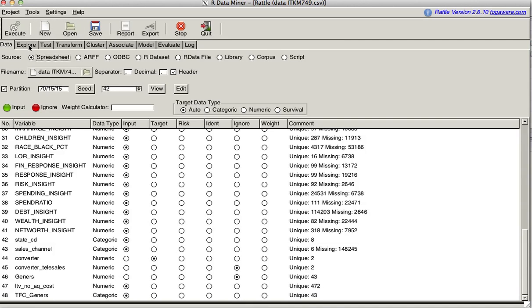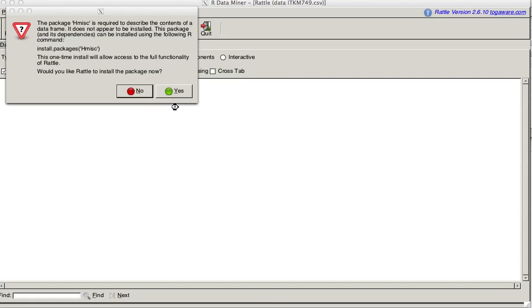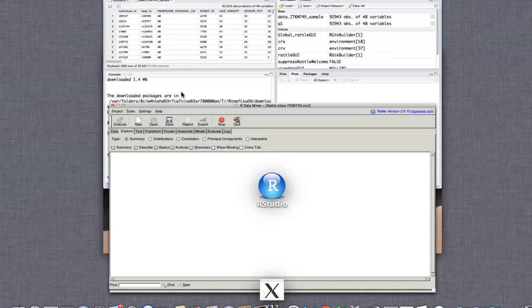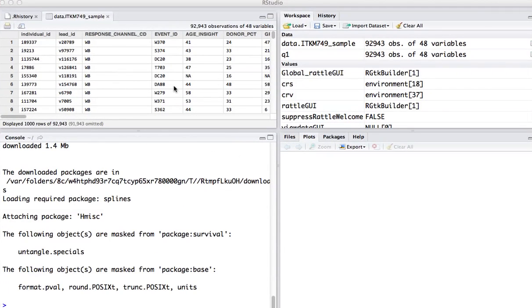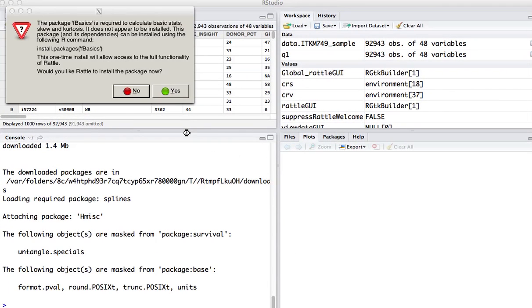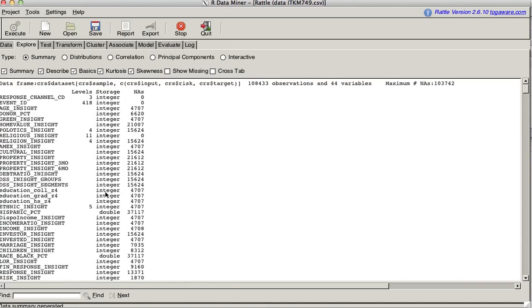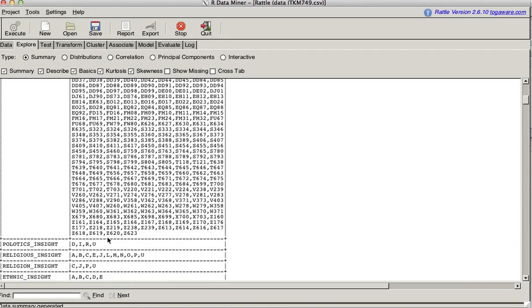Now we're going to go to explore button because I want to explore my data. I'm going to do summary, describe, basic, kurtosis, skewness, and I'm going to hit the execute button. It asks me to install something. Yes. So here we have some output already. In the summary, you have a list of all your variables. It tells you levels, integers, and so forth. You can check. Now you have your categorical variables, response channel MLPHWB, mail, phone, web.